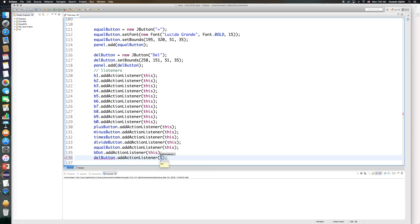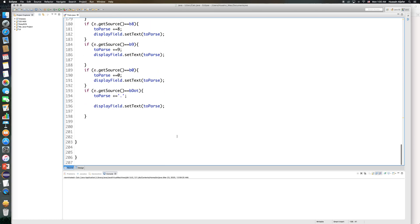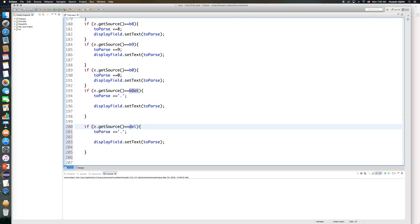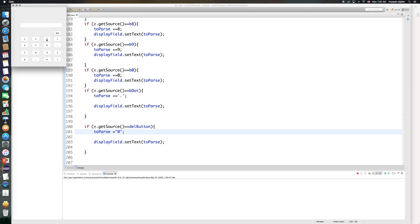I will say 'this' in the parentheses. Then I need to go right beneath the last action listener and include a new one for my delete button. So I'll say: if get source is equal to delete button, my to_parse string is going to be set to zero, and then display field is going to be equal to to_parse. I can make it zero or an empty string — it will display whatever I like.